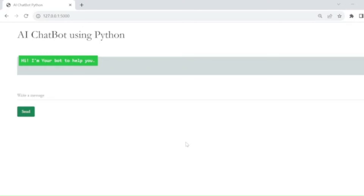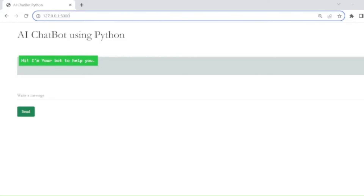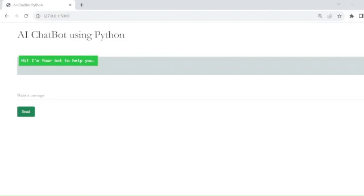Hello guys, welcome back. In this tutorial I am going to explain how to develop an AI-based chatbot using Python with Flask. Before we start coding, we will check the demo of this project. This is the AI chatbot using Python with Flask that I have already developed and will share with you.